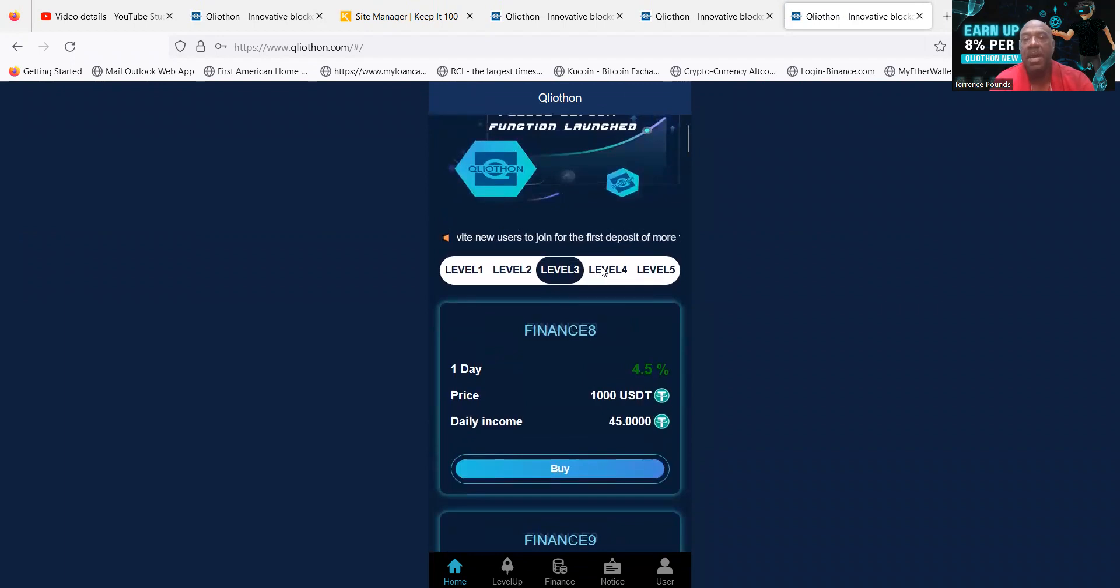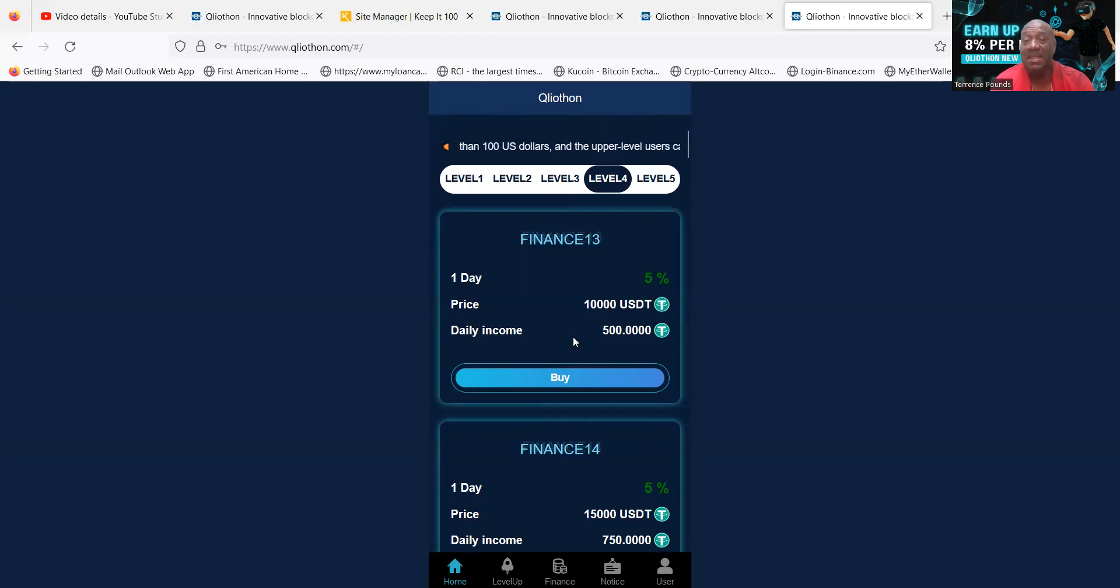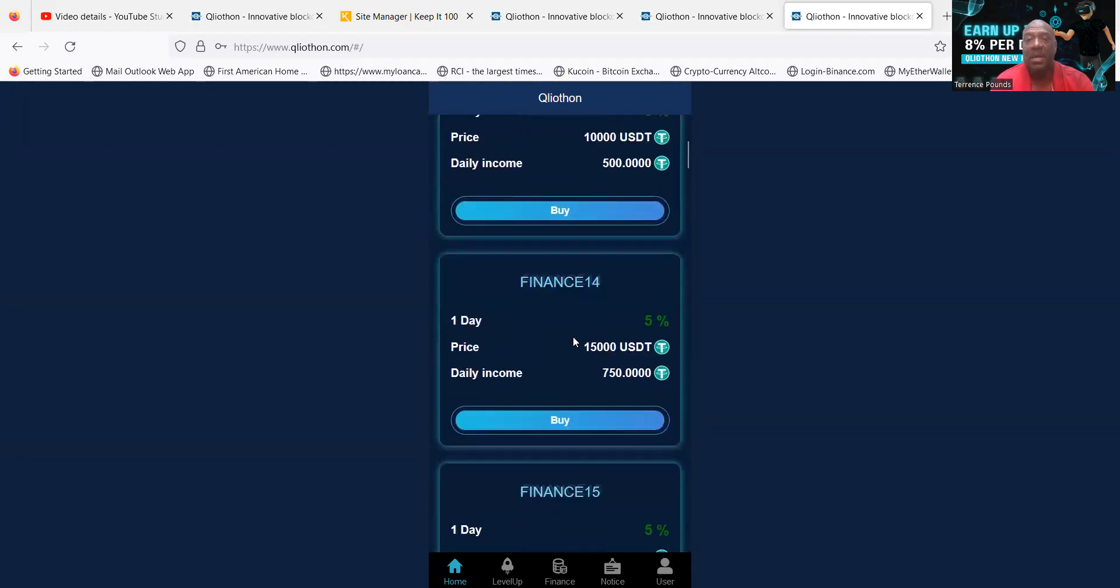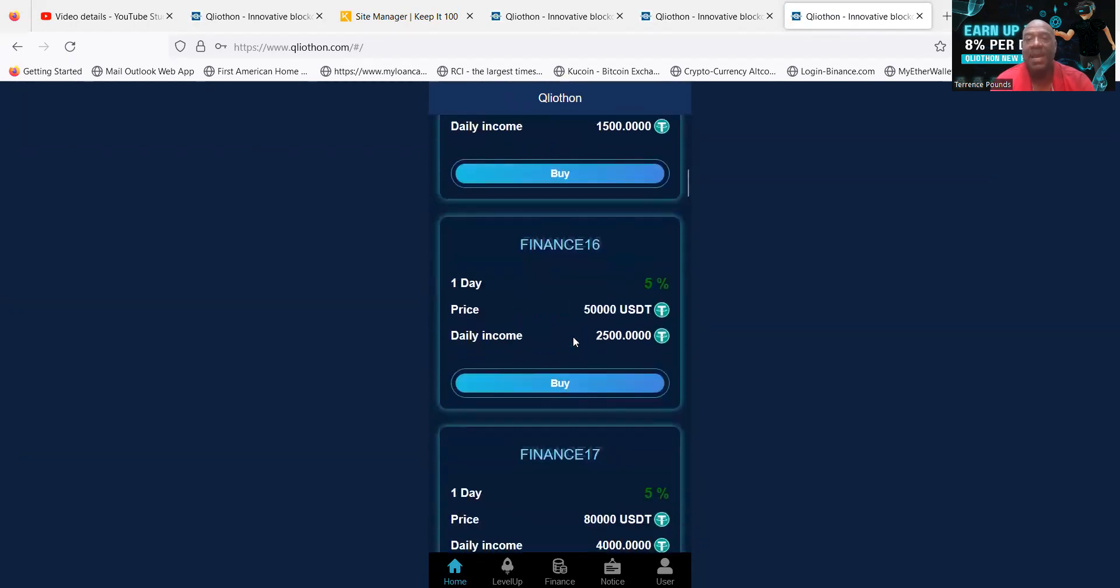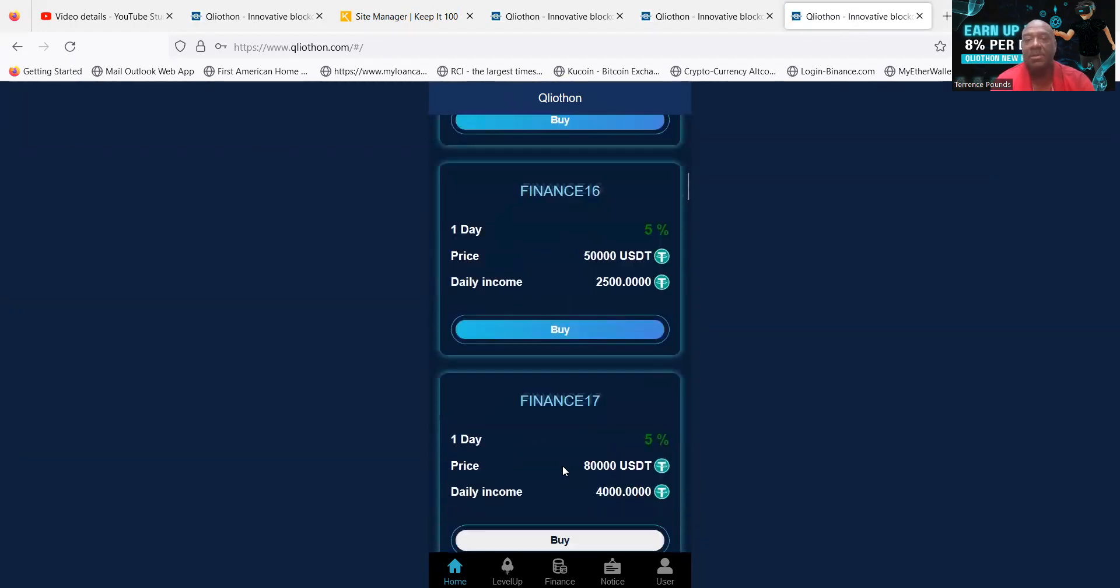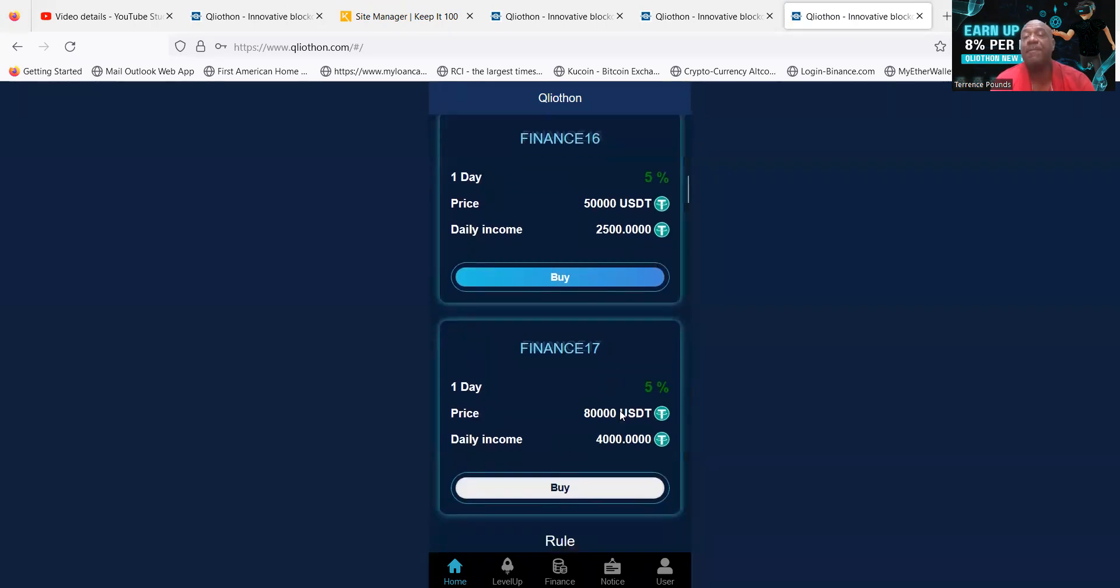And then you got level 4, which I'm on. These pay 5% a day and this starts at $10,000. And then you can see this goes down to $80,000. You can get 5% per day on those, beautiful.